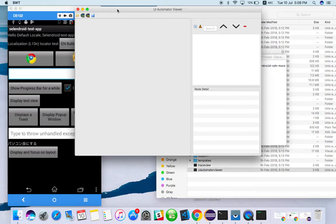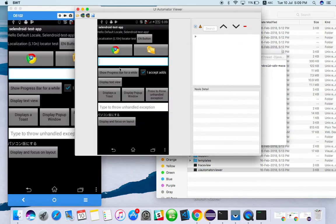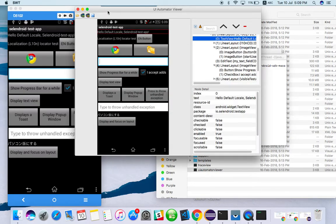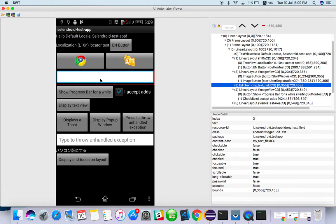And here I need to take this view into UI Automator. For that I need to click on the second icon. It will take the mobile screen view into here. Yeah, we got it. Just maximize it.